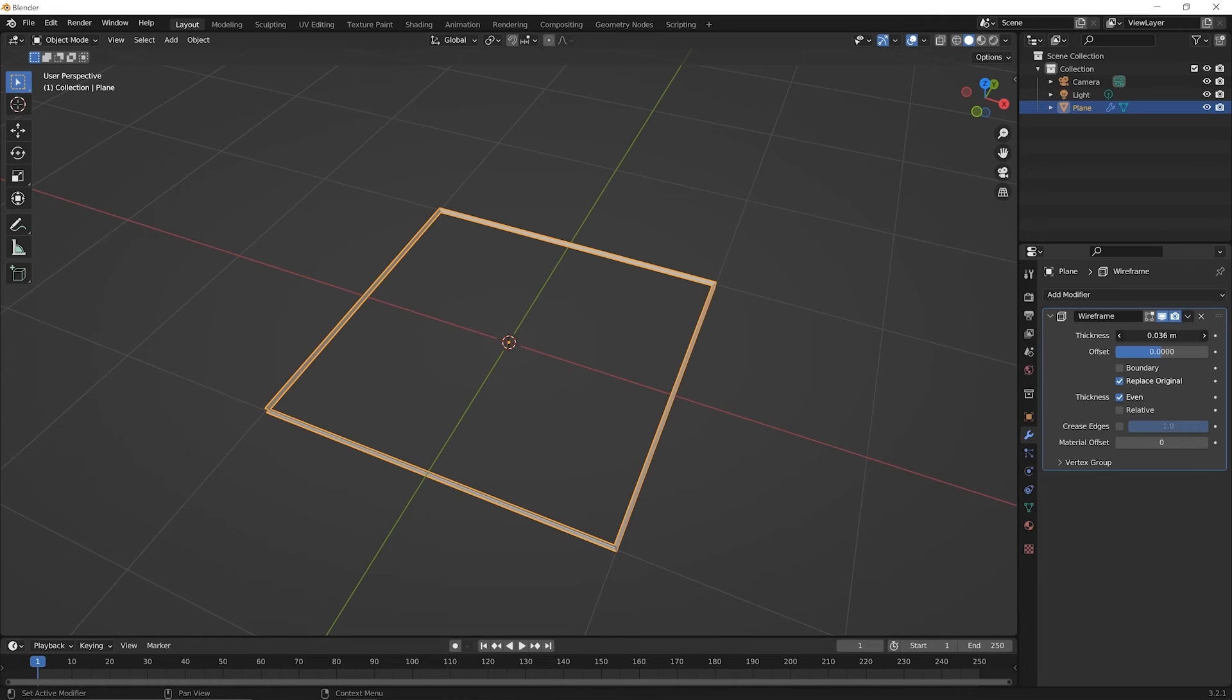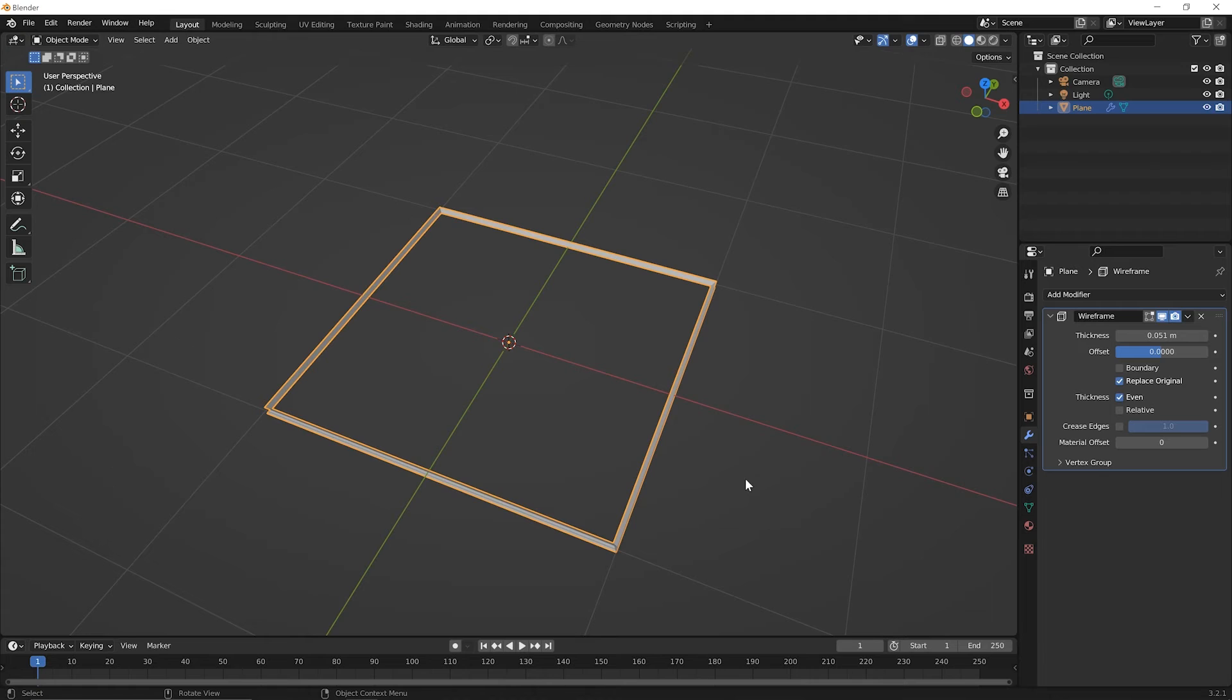I'll have to select that again first, and then I can increase the thickness so it's a little easier to tell. I'll even click and drag it a little bit. Okay. So the wireframe worked on the four edges, fine.